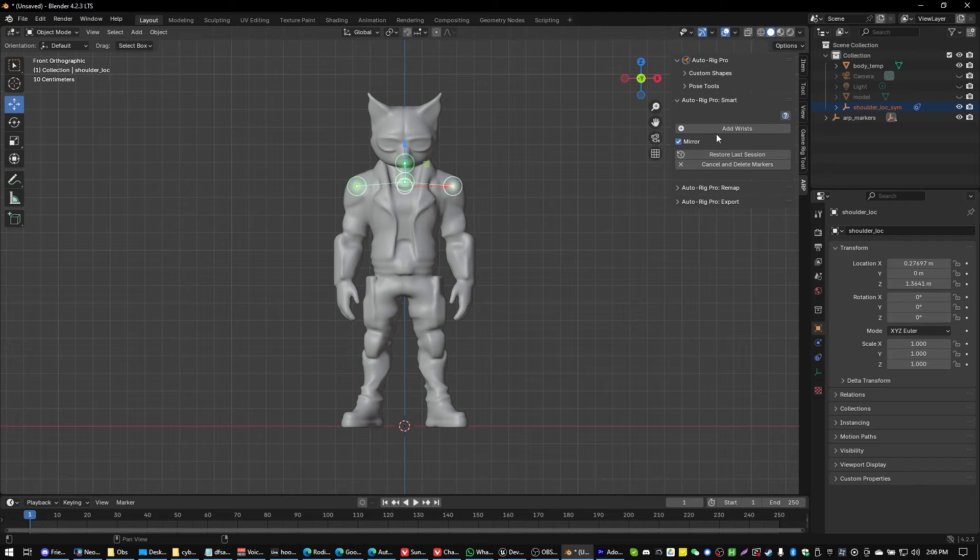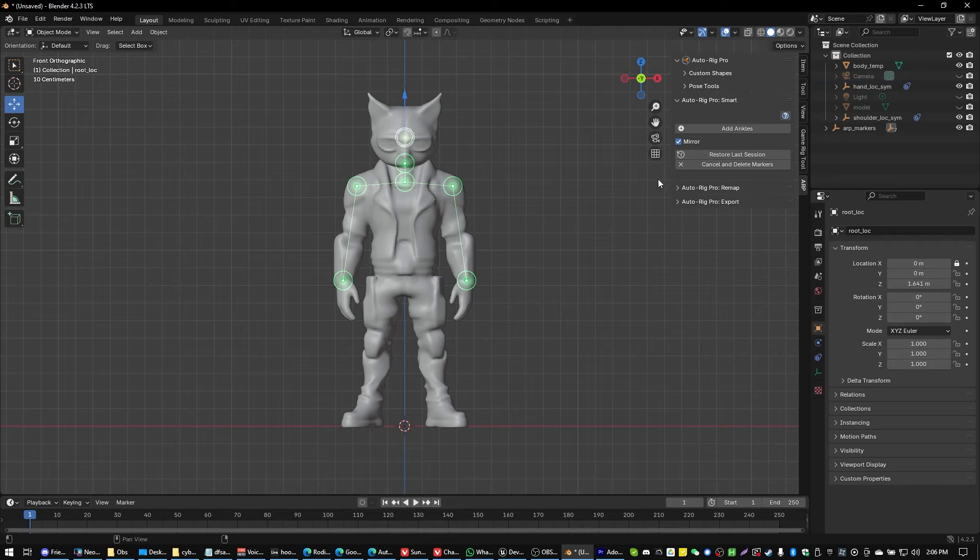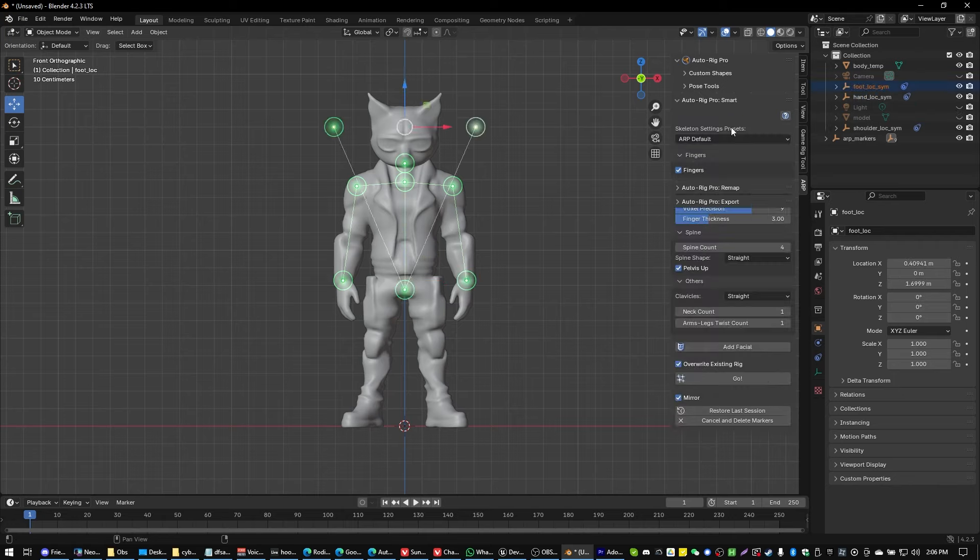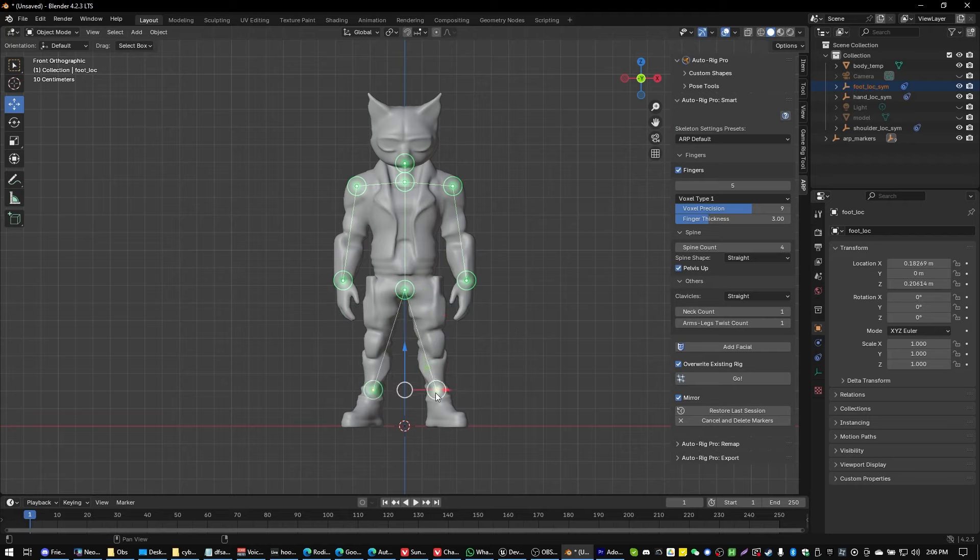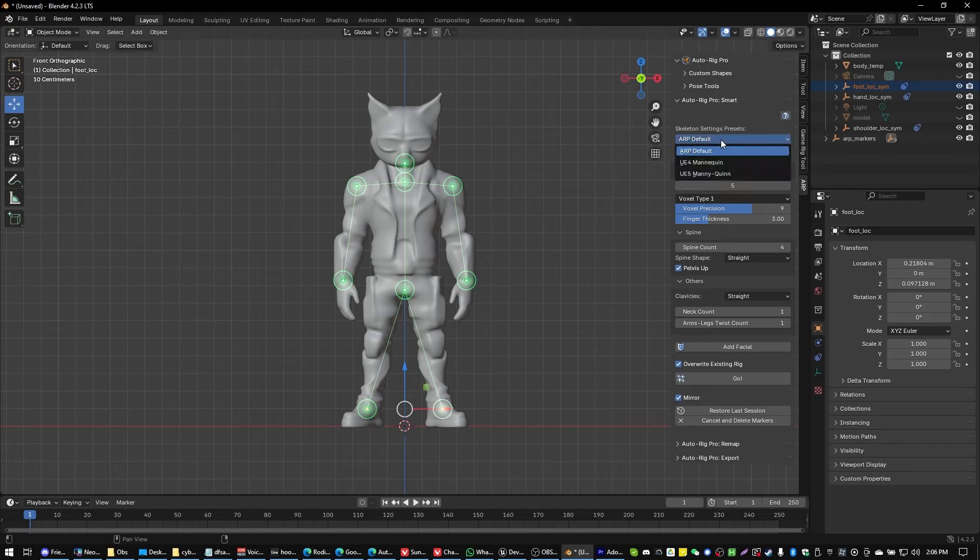Shoulders, we're going to go and put those at the shoulder level. And then the wrists will go to the wrists and then the spine will go kind of around the pelvis area and then the ankles will go right around here. Incidentally, we're going to want to make sure that our skeletal type is set to mannequin. There we go. UE5 mannequin.